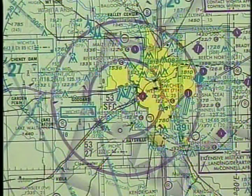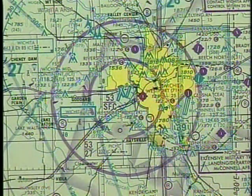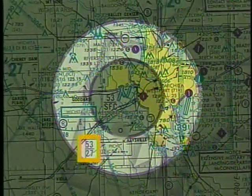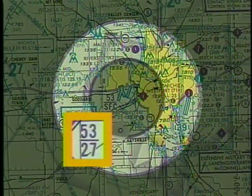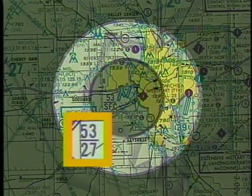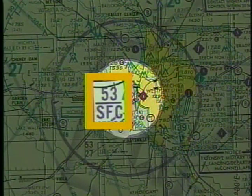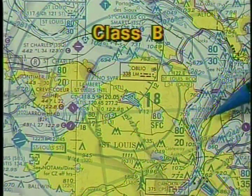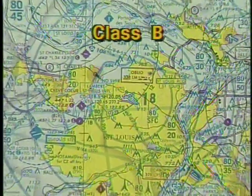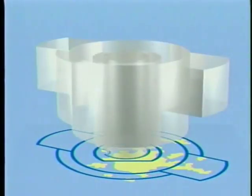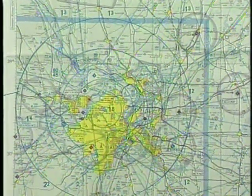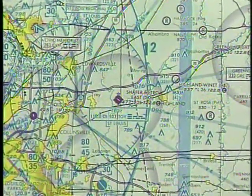Class C vertical limits are shown in hundreds of feet MSL, with the upper limit printed over the lower limit or floor of the airspace. In this example, Wichita's outer circle has an upper limit of 5,300 feet MSL and a floor of 2,700 feet. The inner circle has the same upper limit, but the floor extends down to the surface. Class B airspace is outlined by solid blue lines with the upper and lower altitude limits depicted within each sector. Class B airspace is also shown on VFR terminal area charts, and the area covered is indicated on sectional charts by a wide blue line.